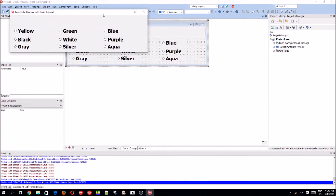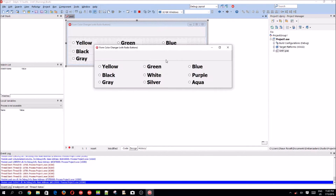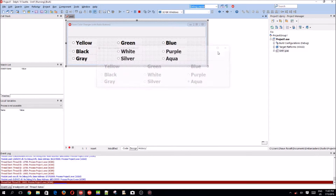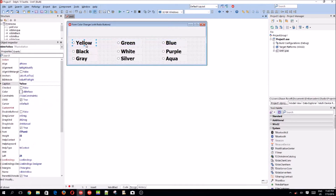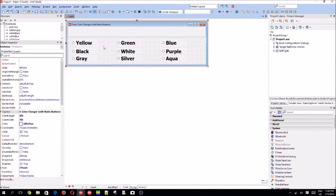Let's compile with F9. You'll see our form and you can basically click on the radio buttons. Okay, something isn't quite right here — whatever, let's move on.